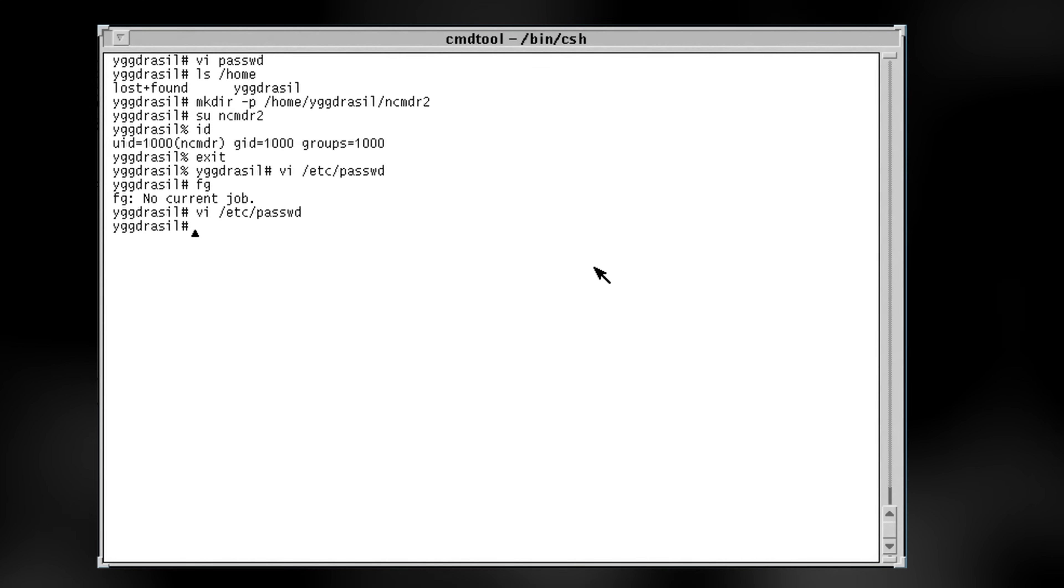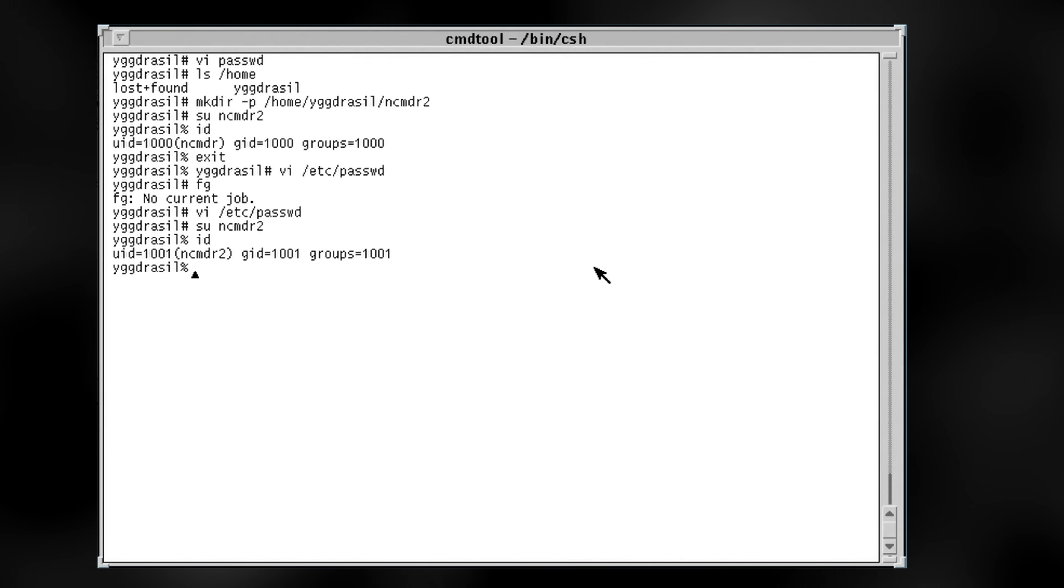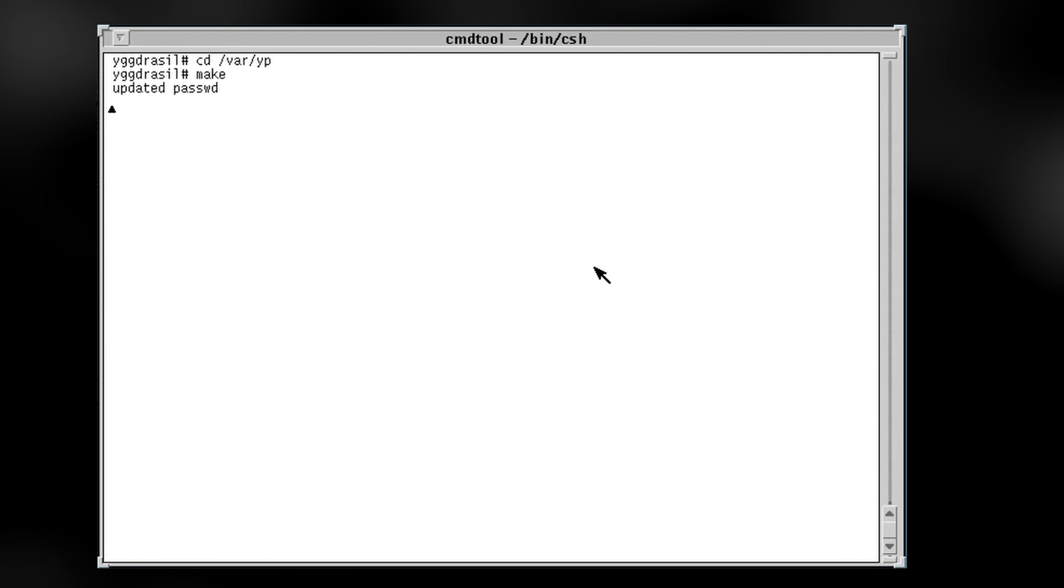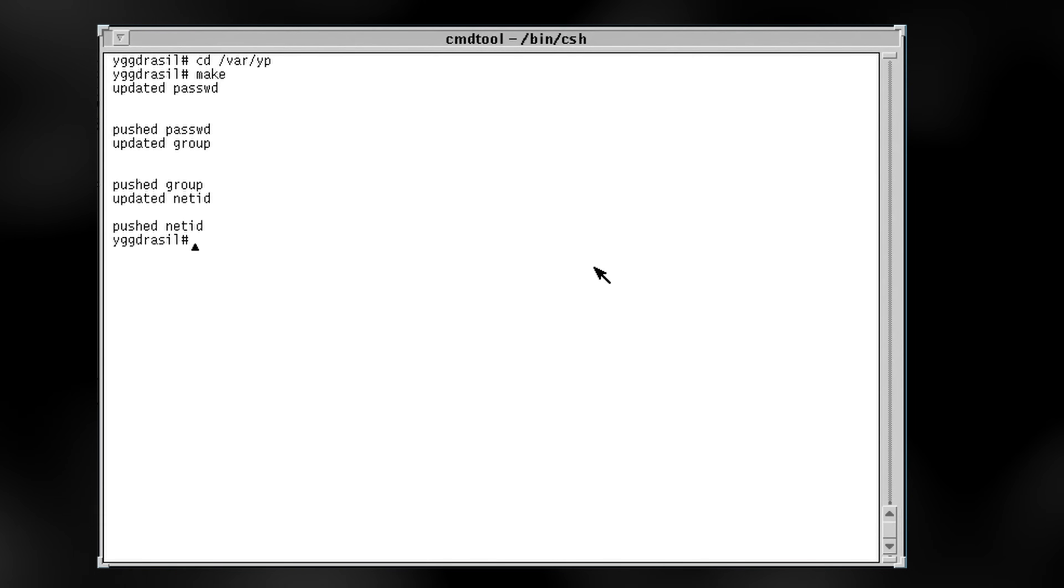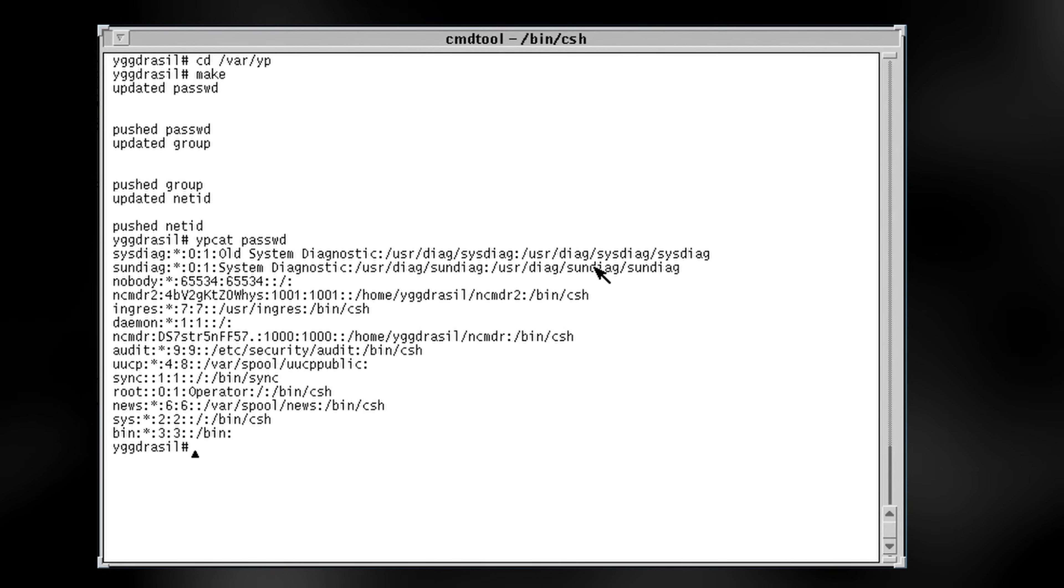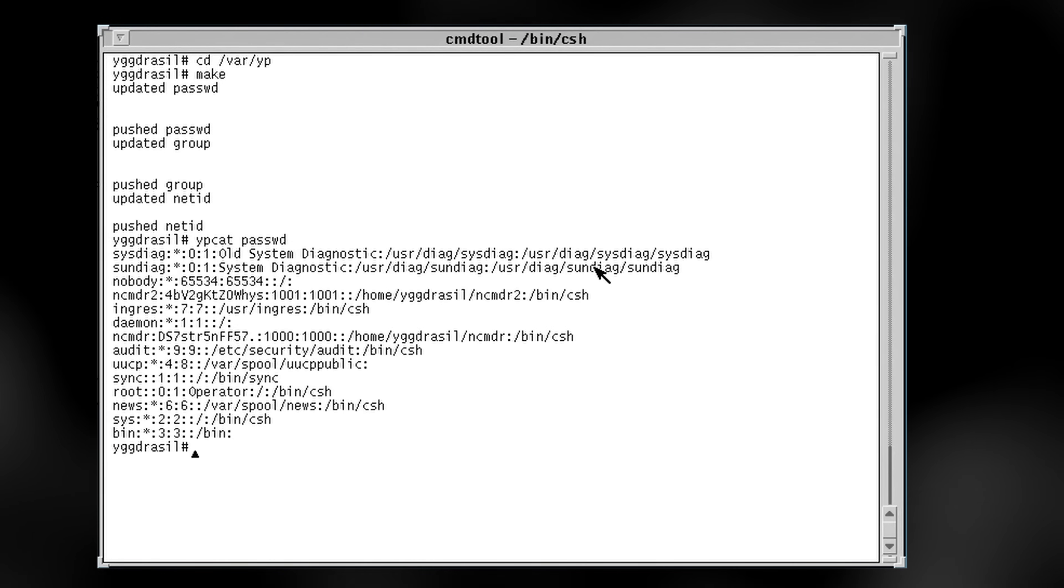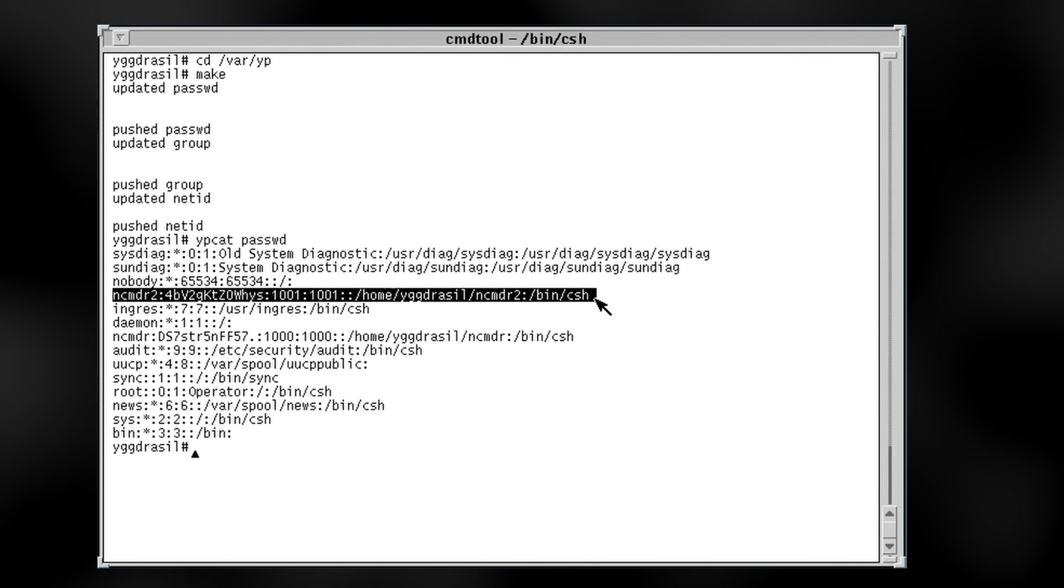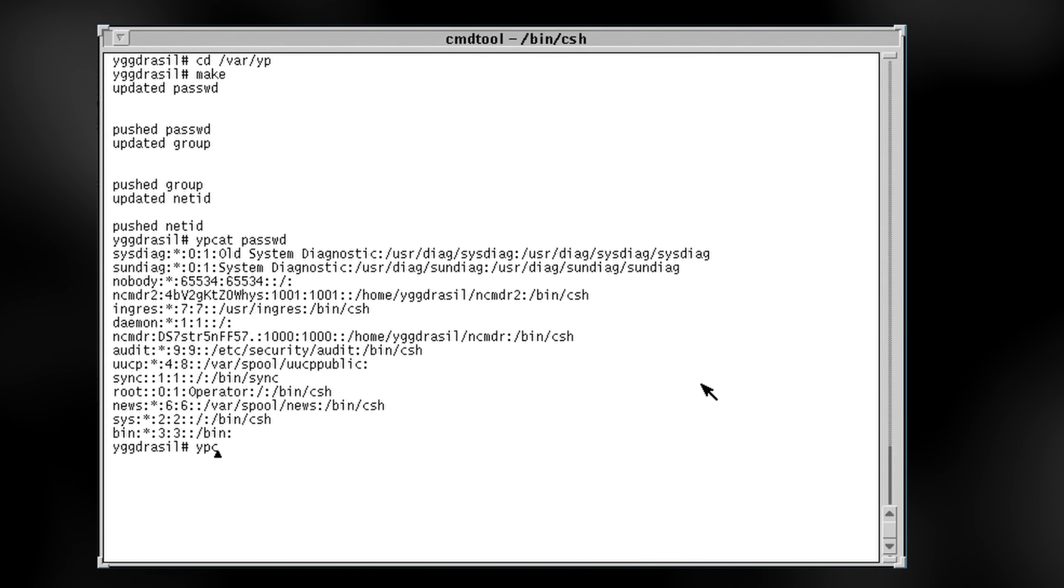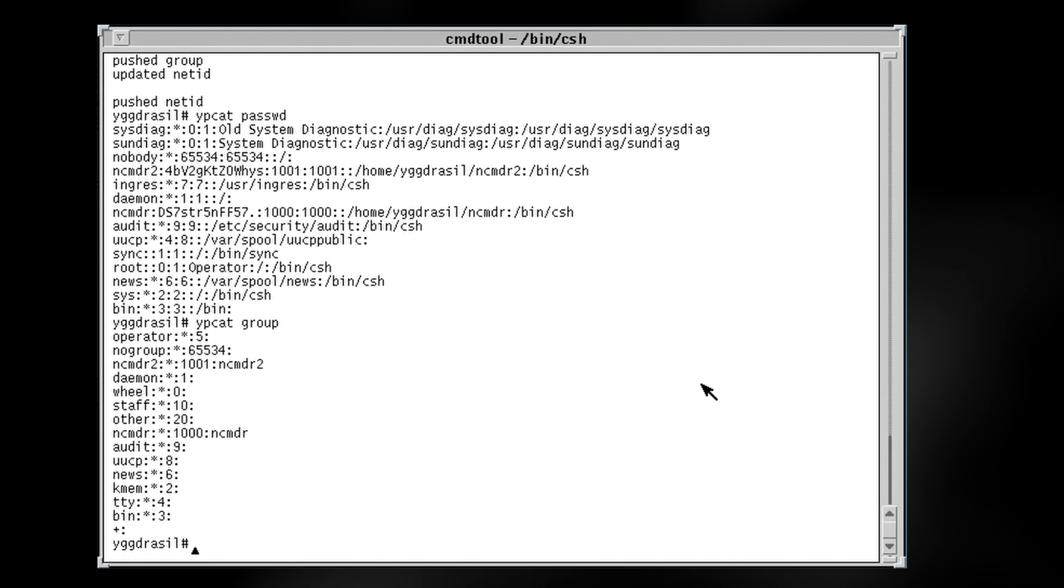That means, if I were to create a new user on Yggdrasil, and then update the NIS map, that user will suddenly be able to log in at any machine on the network. Maps however have to be updated by hand with the makefile and var.yp, which was a common source of problems back in the day. You might also notice that the N commander user's password hash is visible. This is one of the many reasons that Sun tried to replace NIS with NIS Plus.